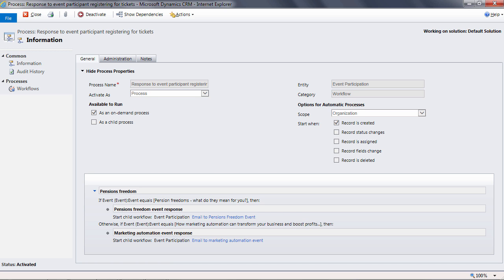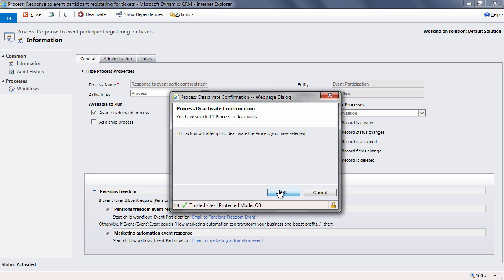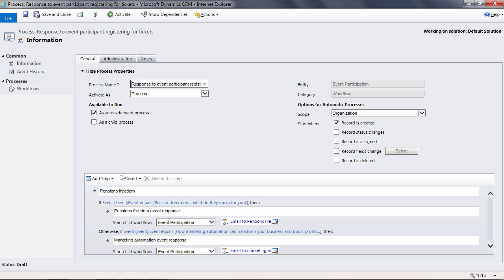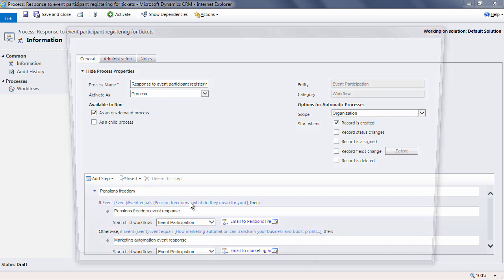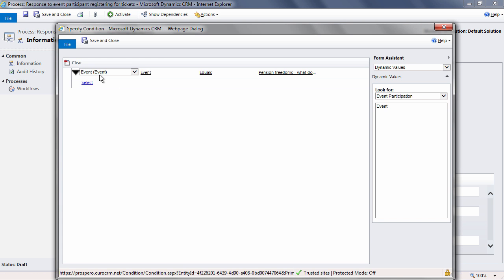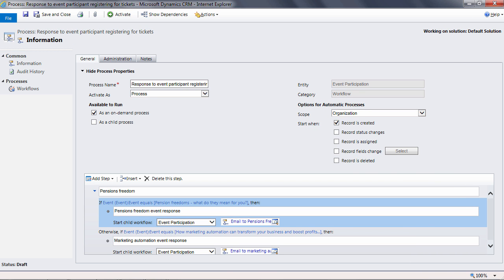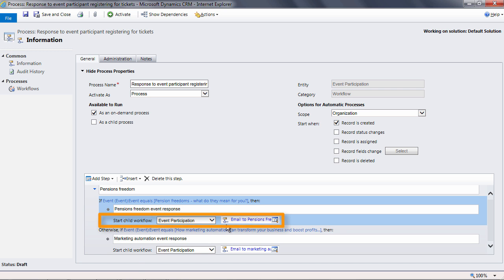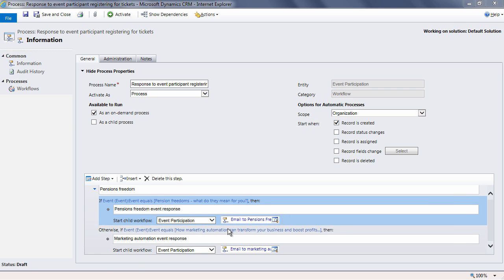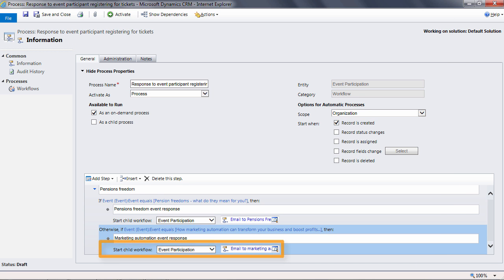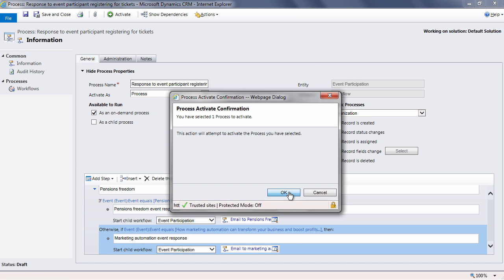In this example, the record that's being created is the event participation record and is being created by the Eventbrite message when someone signs up for a ticket. You'll see in this workflow we have two conditions. If the event equals 'pensions freedom,' then trigger the event participation workflow called 'email to pensions freedom event.' Otherwise, if the event equals 'marketing automation,' then trigger the event participation workflow called 'email to marketing automation event.'